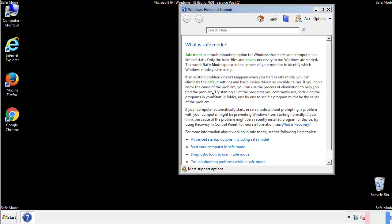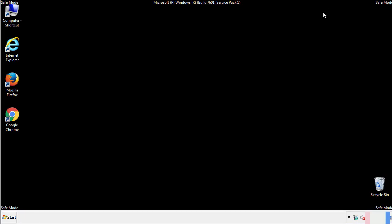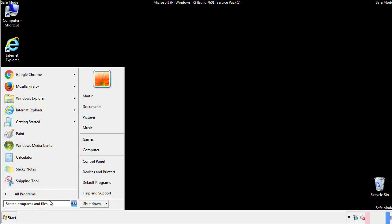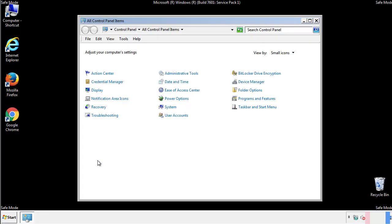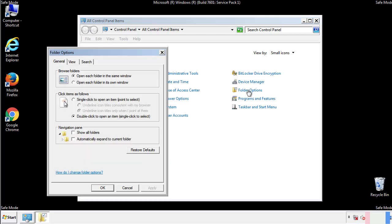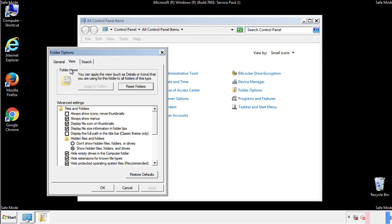Before we get started, we want to make sure that all the files and folders are visible. From the control panel, click folder options, view, and click the check box to make sure that we don't miss anything.